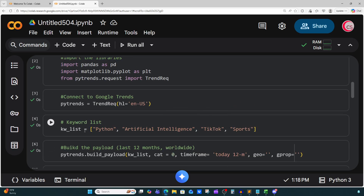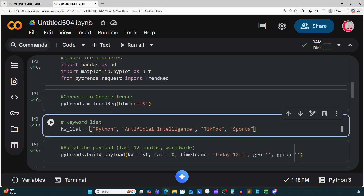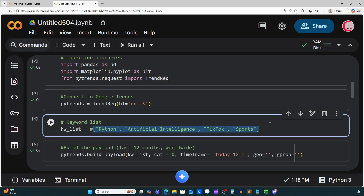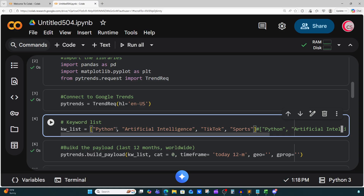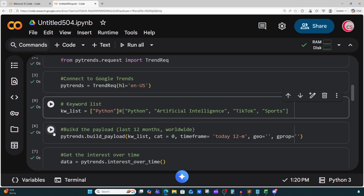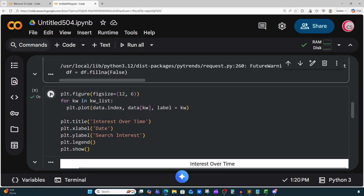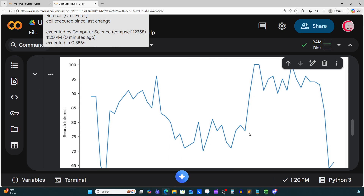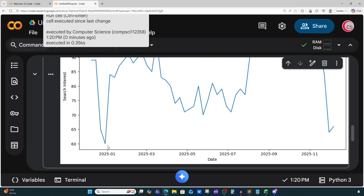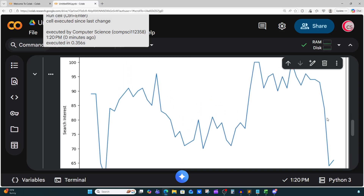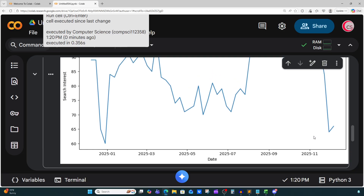Let's take a look at them individually. I'm going to copy this plotting code, paste it, and change it to look at just Python. Let's run all the cells. What we see is there was some interest in Python and then it dropped off dramatically here at the end of 2025.